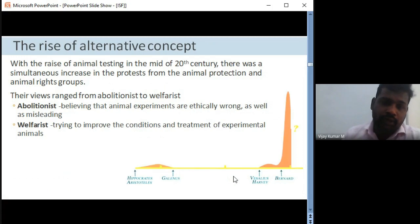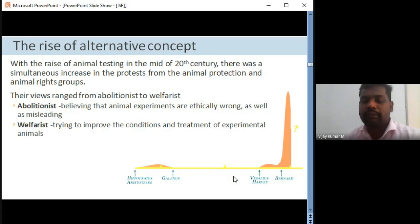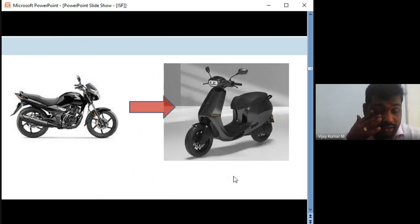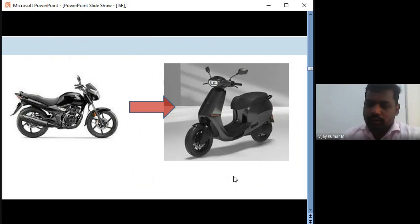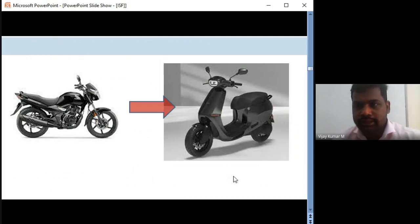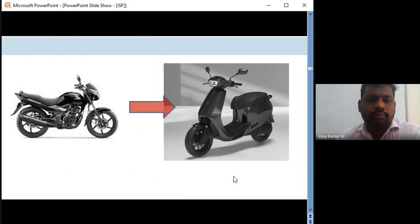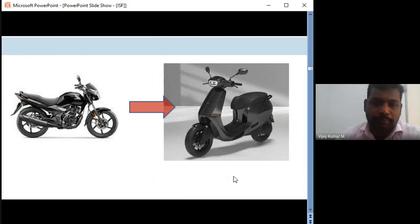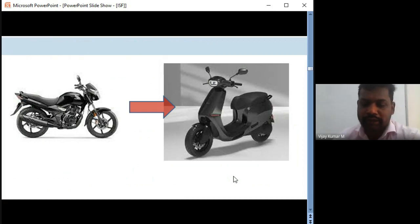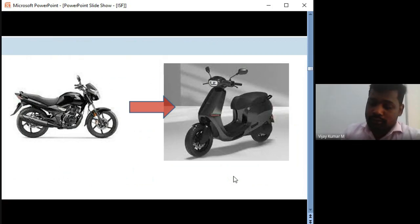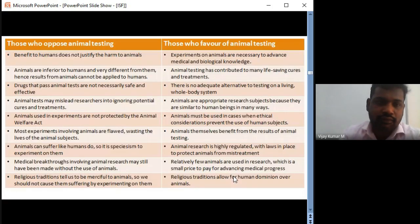Welfarists try to improve the conditions and treatment of experimental animals — refining methods, doing painless surgery, and developing more refined alternative concepts. For example, from Kymograph we now have BioPac; from invasive to non-invasive techniques. Just as we shifted from petrol vehicles to electric vehicles — not because petrol vehicles are inefficient, but because electric vehicles are eco-friendly — similarly, we are keeping the lives of animals in view and shifting ourselves to alternative approaches.